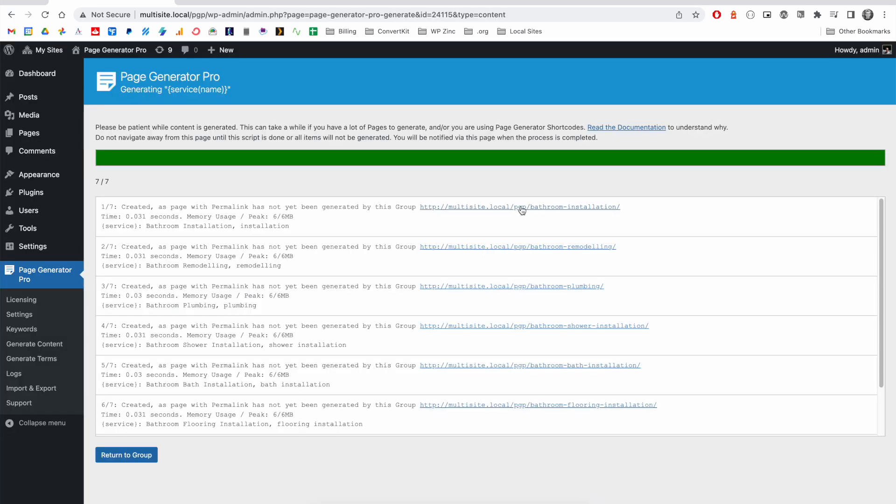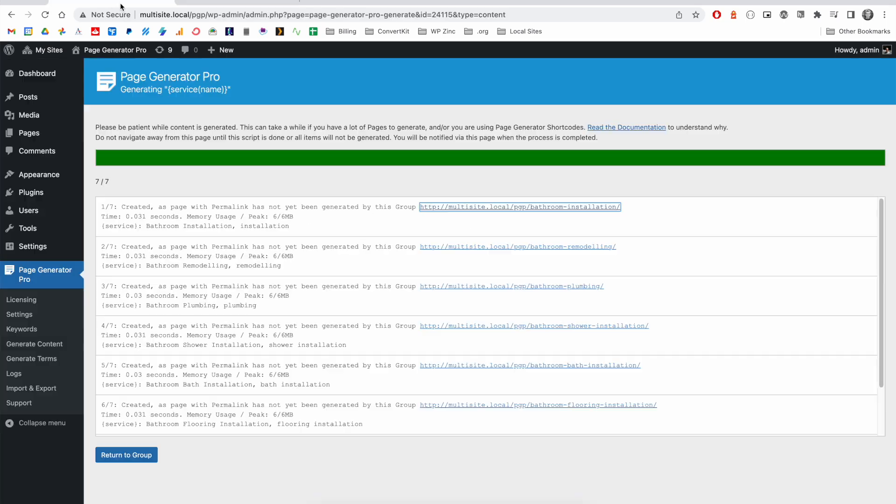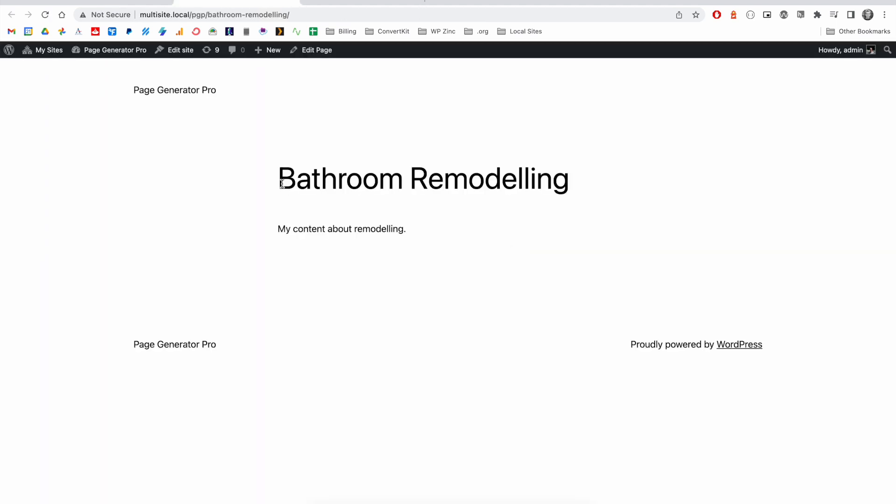You'll see when we generate all of our pages, we have the full term here and the shortened version here. And again, for bathroom remodeling, we have the full name here and the shortened version here.